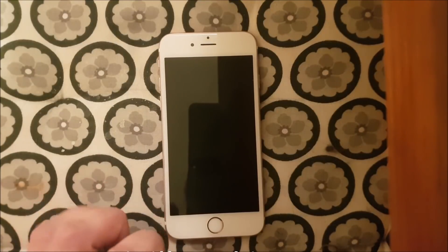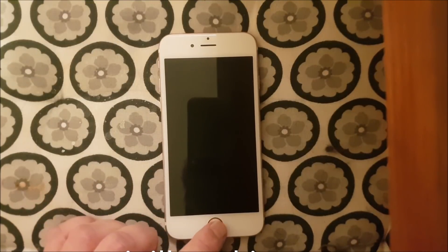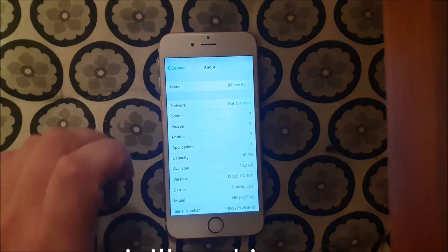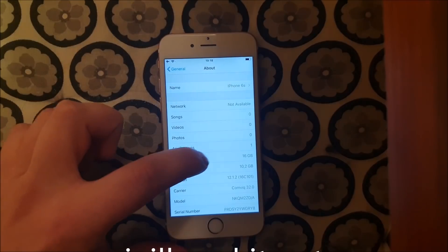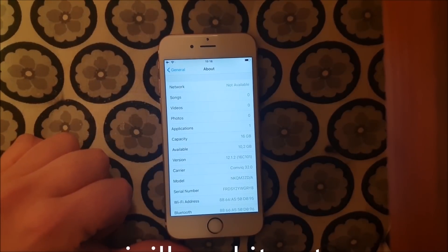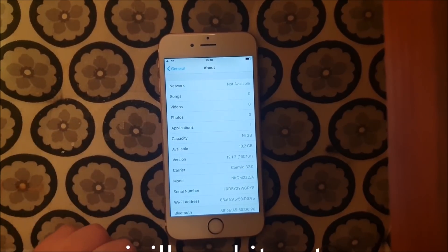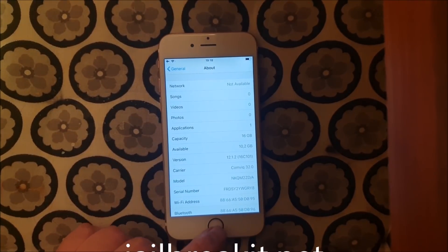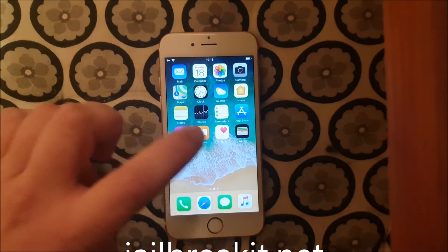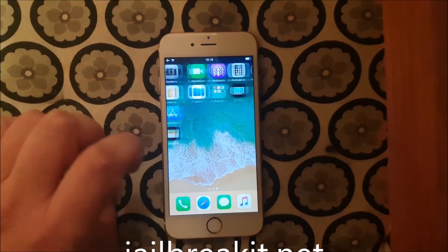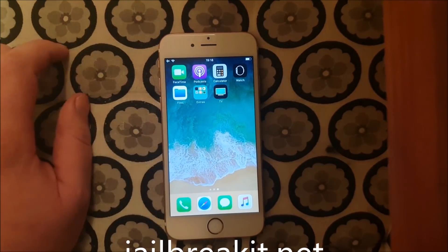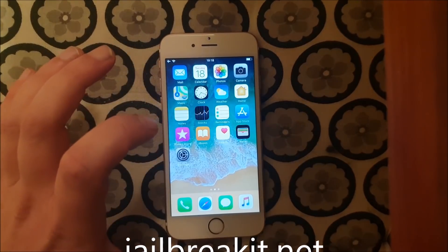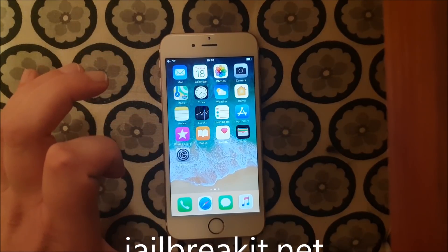What's up YouTube! Today I'm going to show you how to jailbreak the new iOS 12.1.2. As you can see, I'm not jailbroken — I do not have Cydia installed.